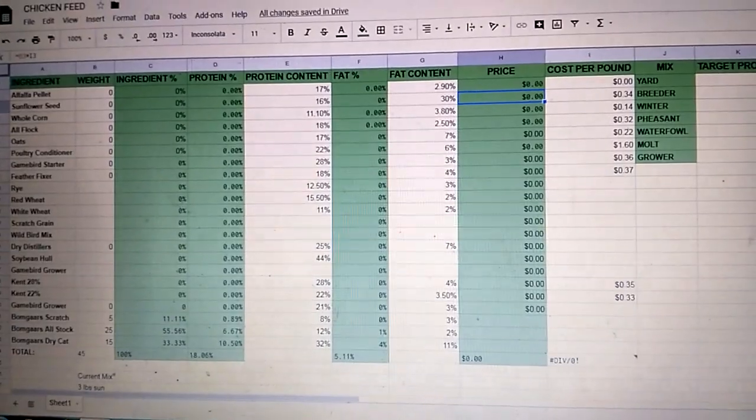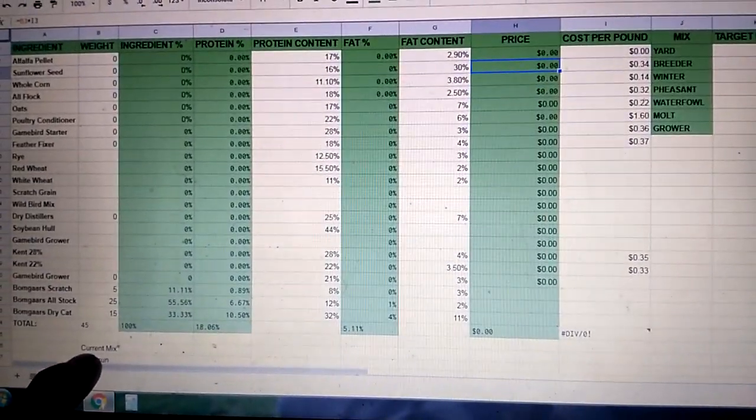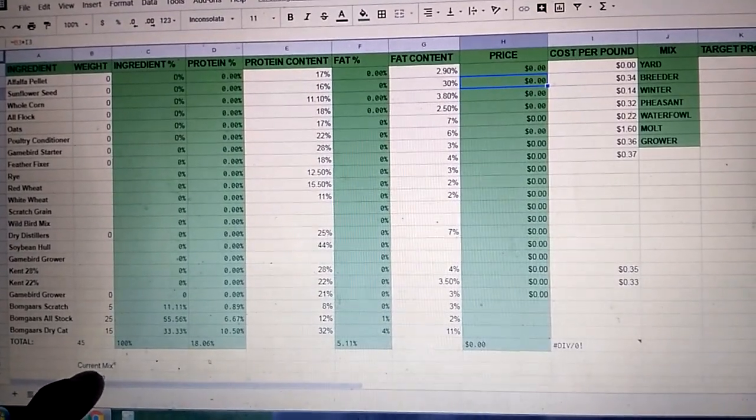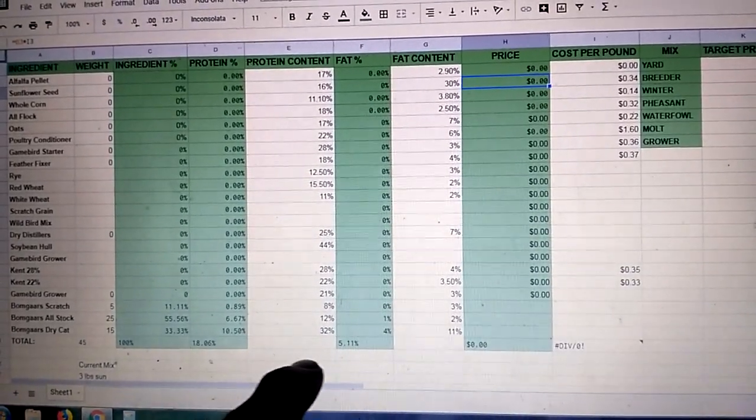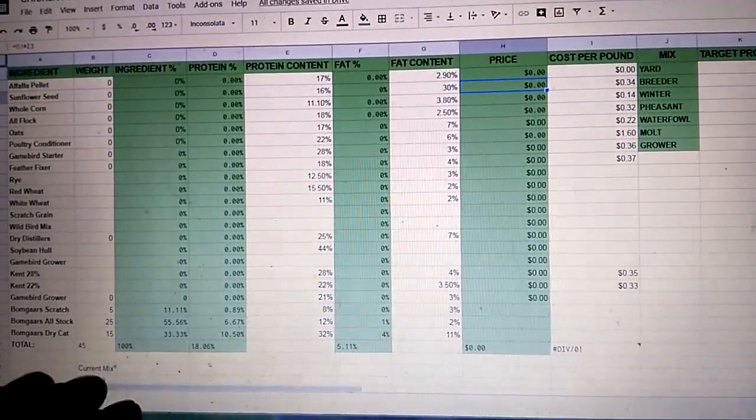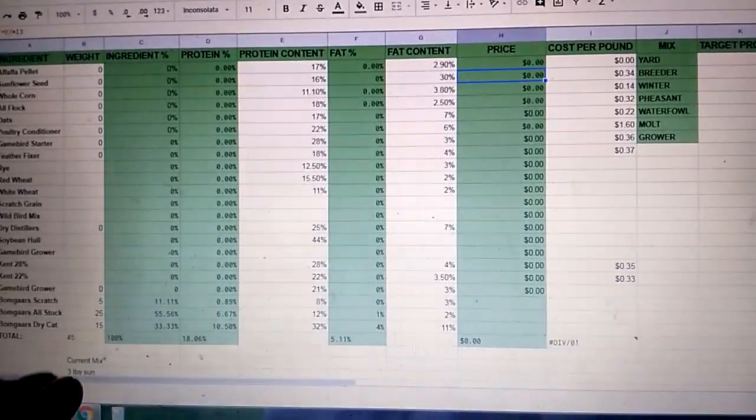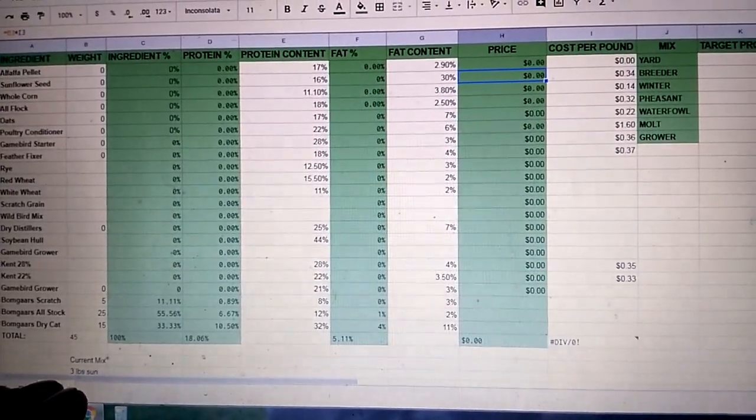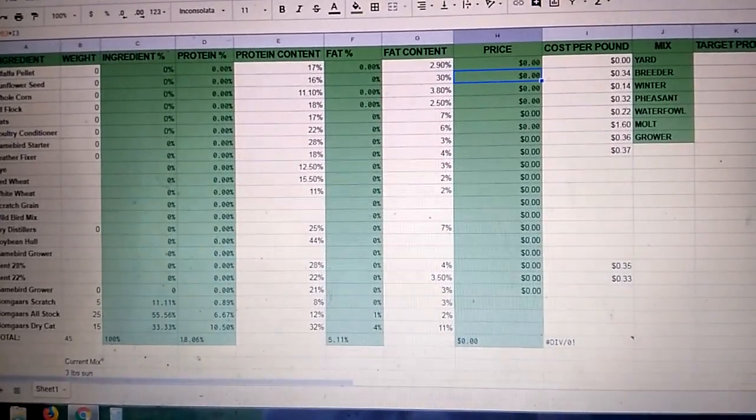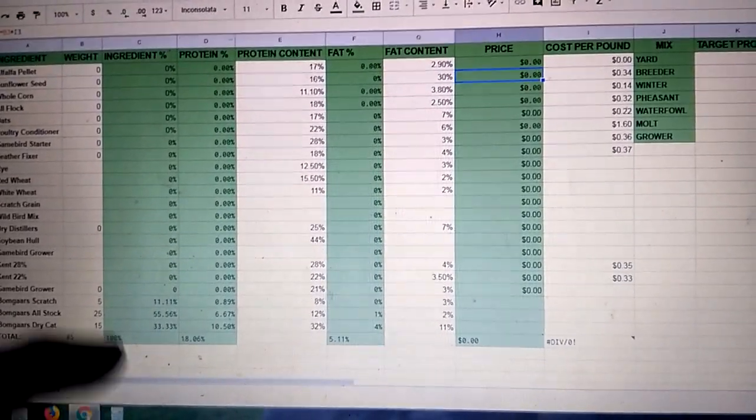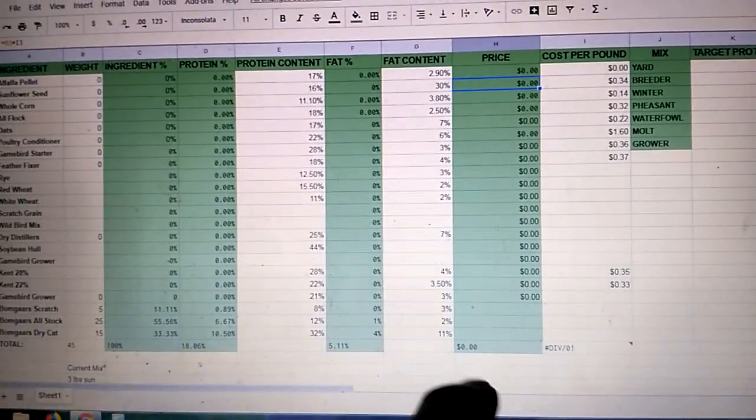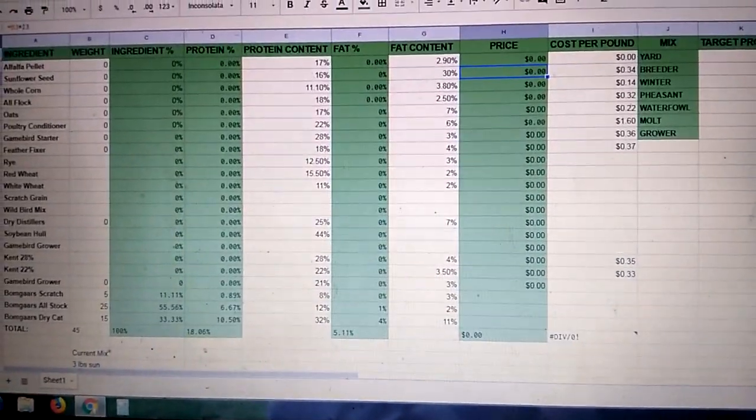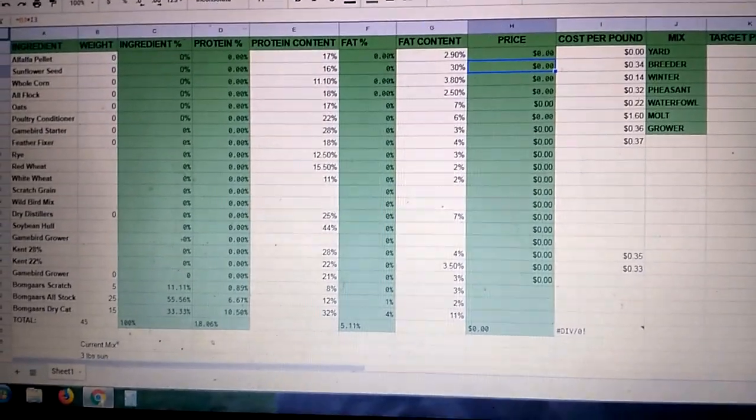Now the other thing I got going on is down here. I'm going to make another table showing my current mix so that I can save rations once I've made them. And then I can just go back to that and throw it up in here and say okay, going back to this old ration is going to be cheaper. And then we'll buy our feed accordingly.